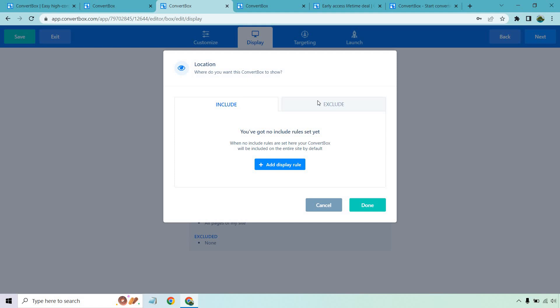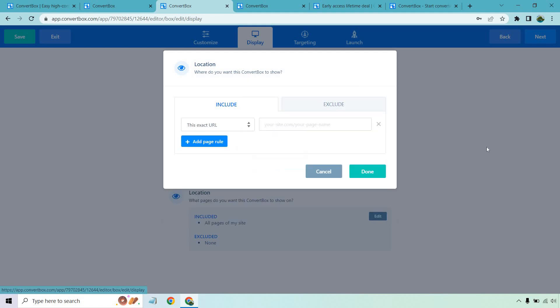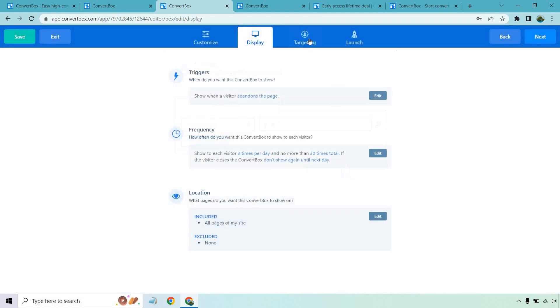And of course, location is very important. What you can do is you can do include, or you can do exclude. I personally like whenever I'm going after an offer, I'm going to put on all the pages that are related to that. That's going to help you get the most amount of targeted clicks in my opinion. So if this was for a convert box review, obviously it's going on the convert box review page, maybe the pricing page, maybe the demo page and so on and so forth.